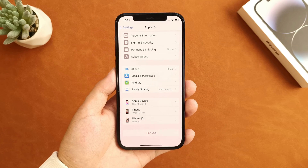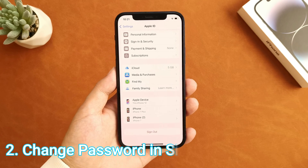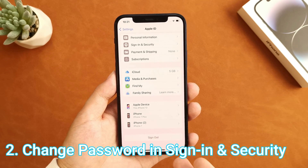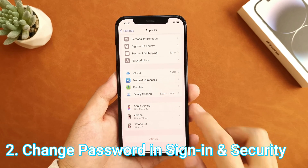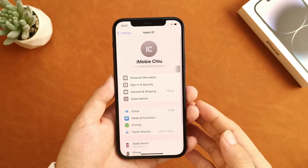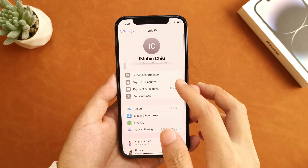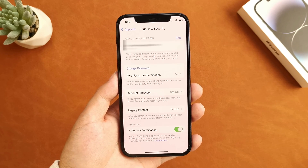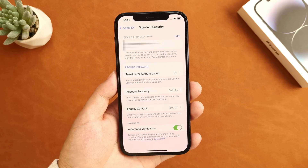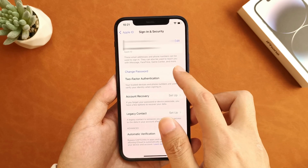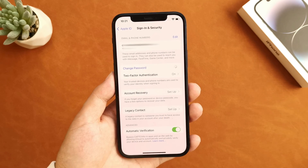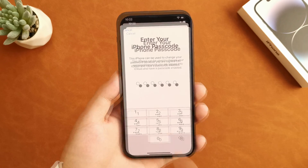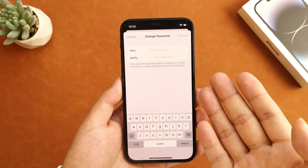But some people may not have this option, so here's an alternative to use the screen passcode to remove Apple ID from your iPhone. It's also easy to do — you just need to go to Sign In and Security. You will see the 'Change Password' option here. Tap it, and you can enter the screen passcode to reset your Apple ID password now.